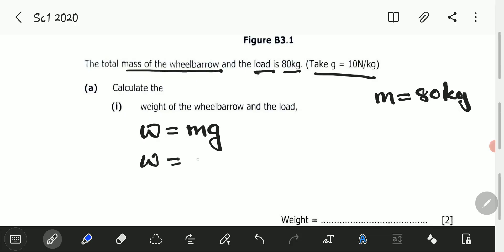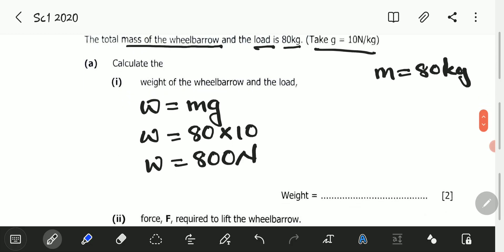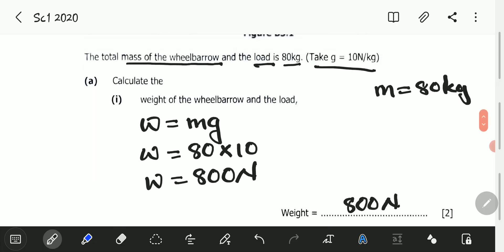Weight is equal to mass times g, so weight equals 80 multiplied by 10, which is 800. Remember, weight is a force, therefore the units are newtons. So the weight is 800 newtons.